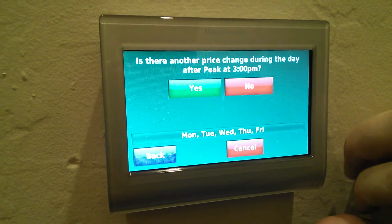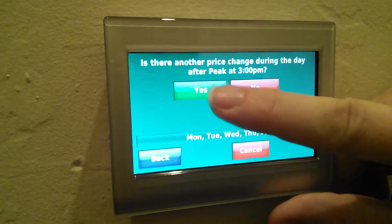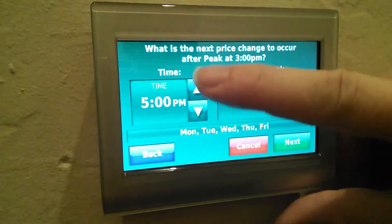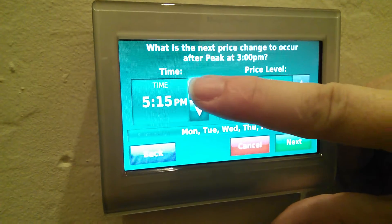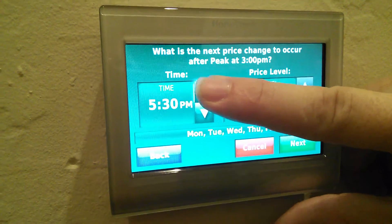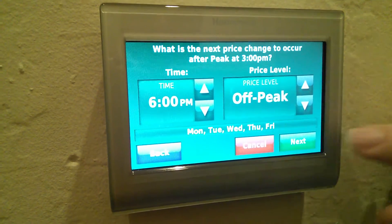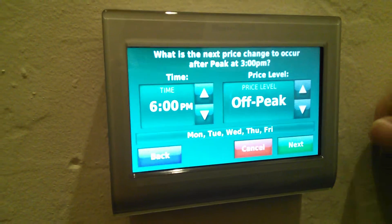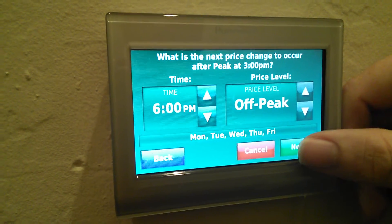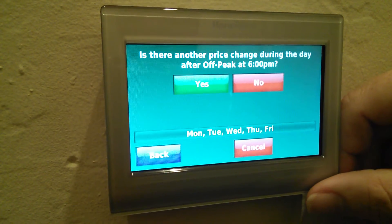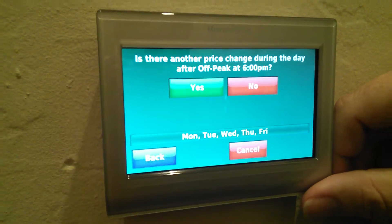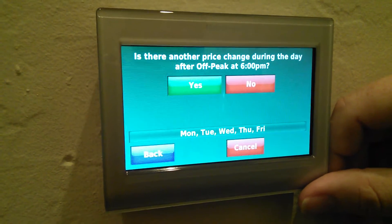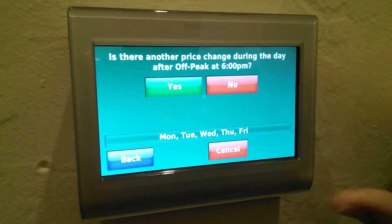Hit next, and it asks me is there another change. Ours actually goes off at 6 p.m., and then it goes to off-peak pricing level. Hit next, and then it asks do we have another price change during the day. In our case, we don't, so I'm going to hit no.